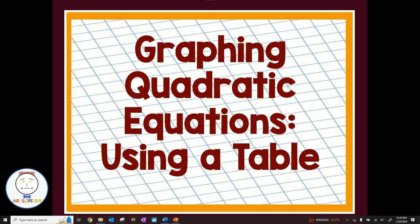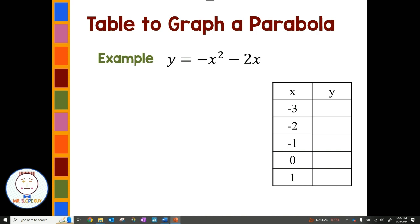Graphing quadratics using a table. Let's say we're asked to use a table to graph a parabola of y equals negative x squared minus 2x. Quadratics form a parabola or u-shape. We're given a table with x values. There are other ways to graph quadratics like line of symmetry and vertex, but in this case we can take these x values, put them into the quadratic equation, find points, and then graph on a coordinate plane.